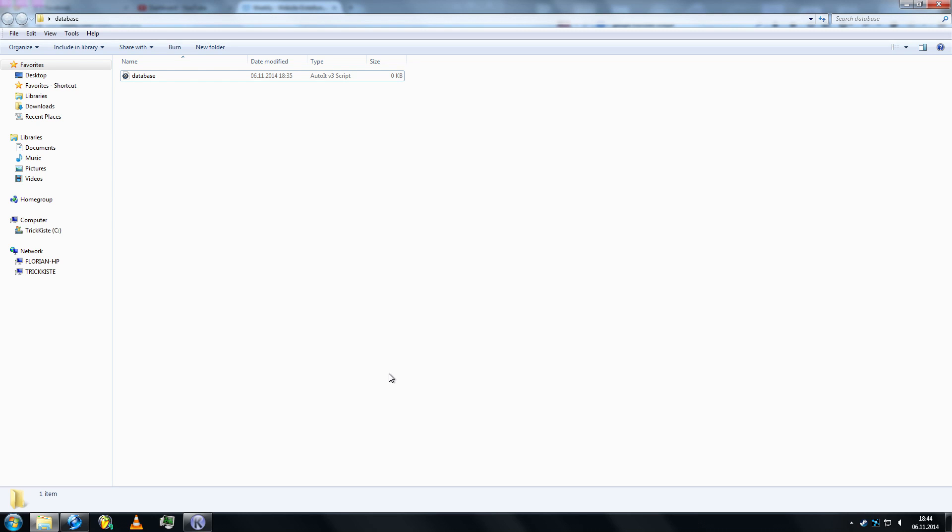Hey guys, what's up? Trickisty here. Today I'll be showing you how to read out a database and create your own online database.